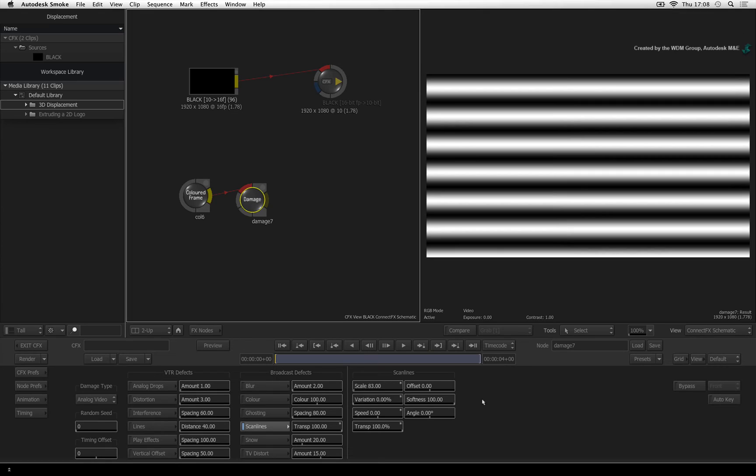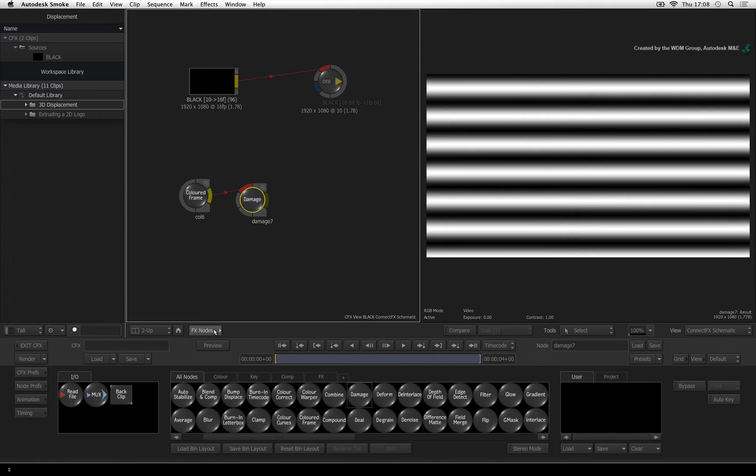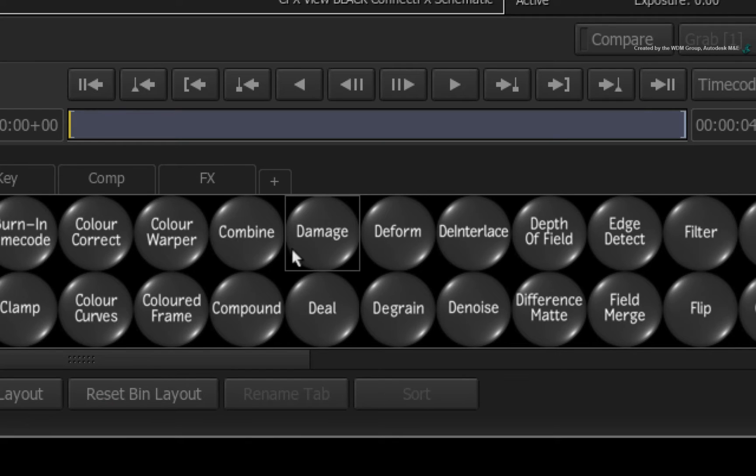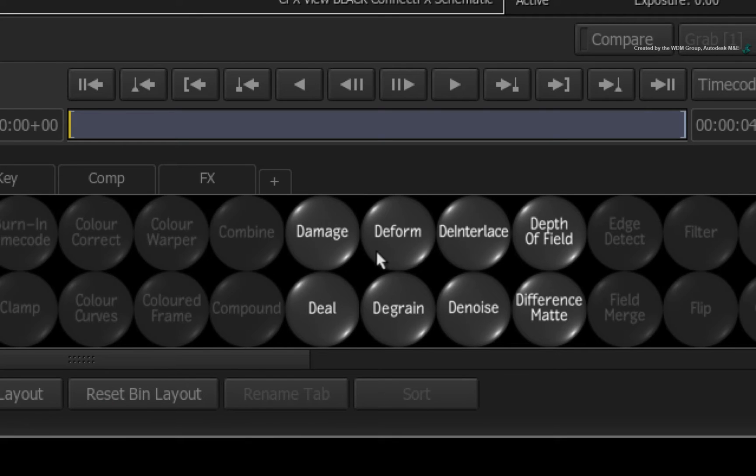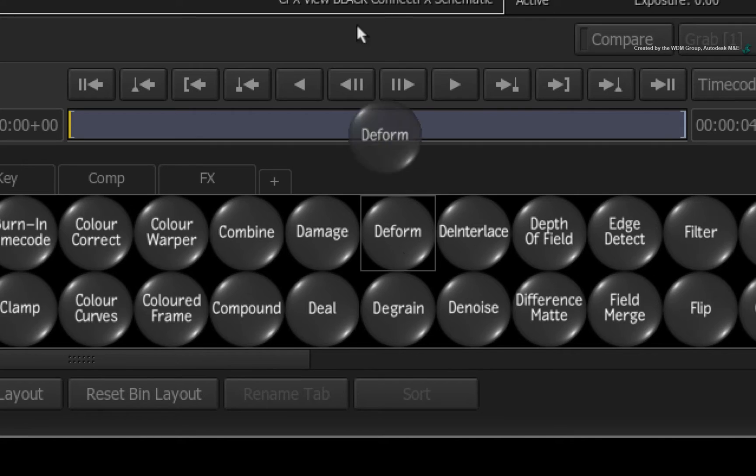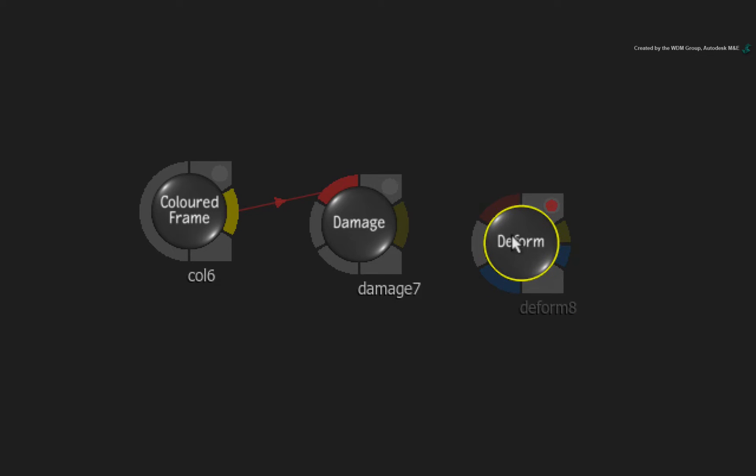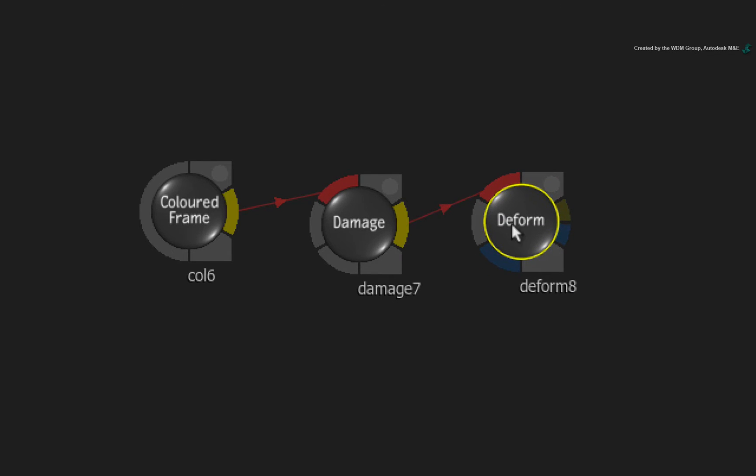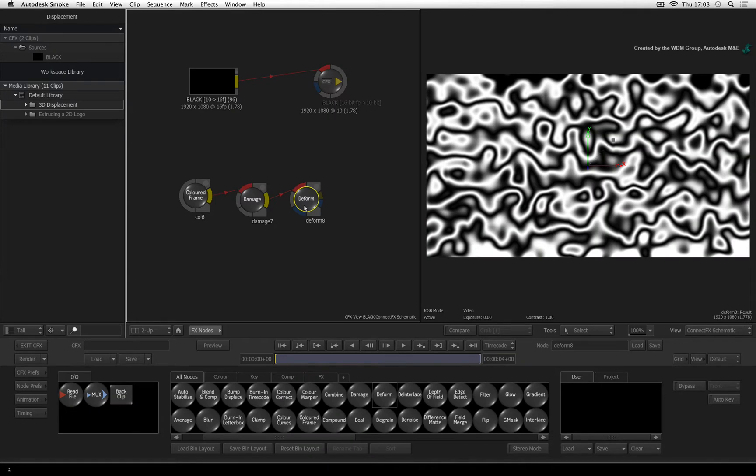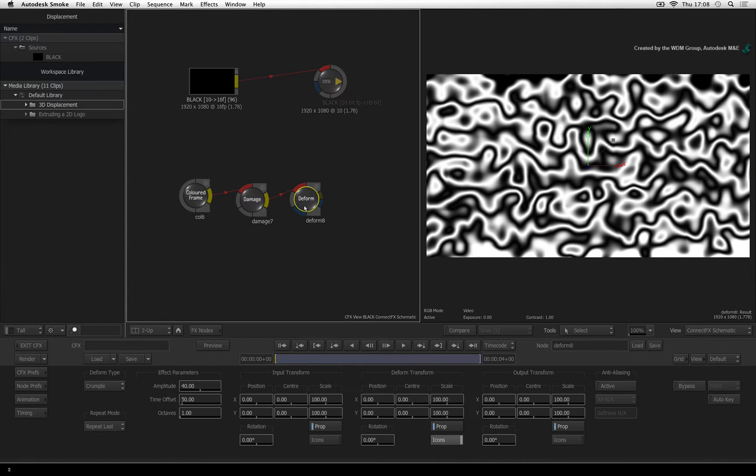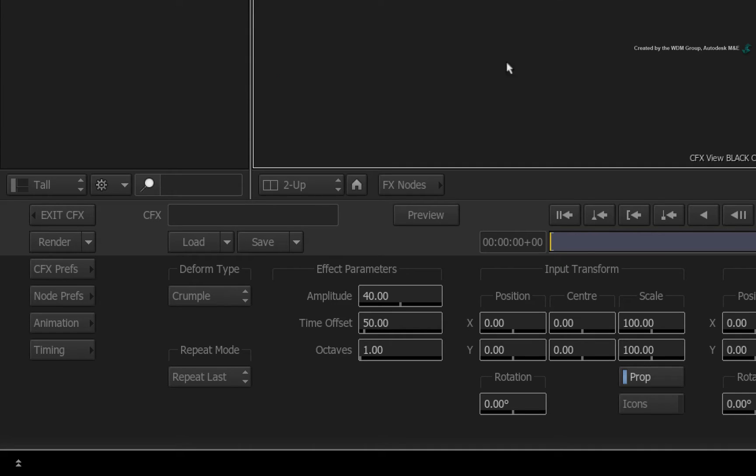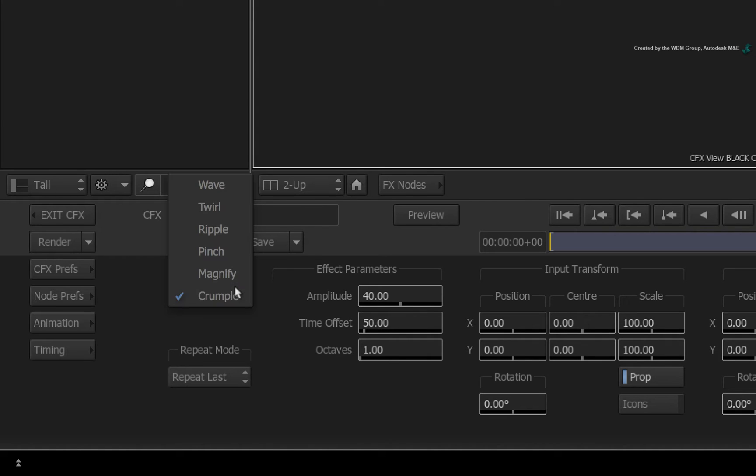Next, we want to add the wavy effect. Switch to the ConnectFX node bin and press D for the deform node. Drag out the deform node and connect the damage node into it. Double-clicking on the deform node, you will see that the deform type is set to crumple. Change the setting from crumple to wave.